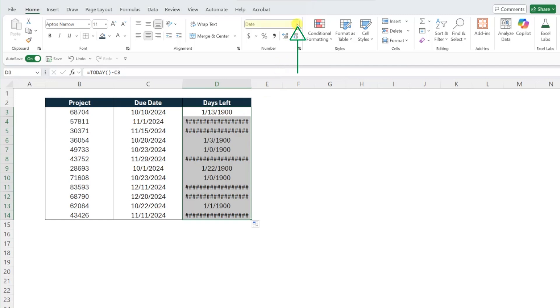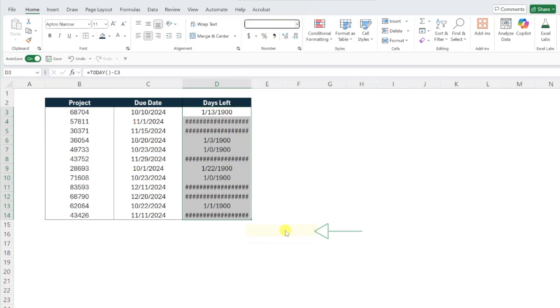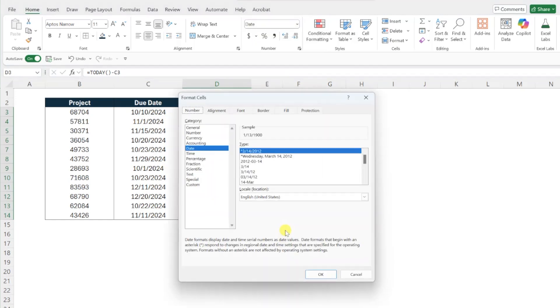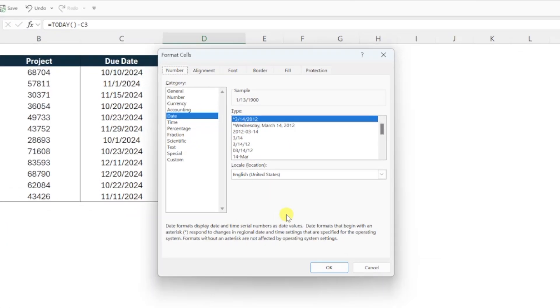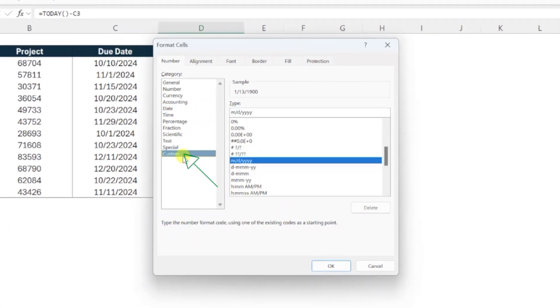Select 'More Number Formats' at the bottom to open the Number tab of the Format Cells dialog box. Next, select the Custom category, and now we need to enter a custom format in the Type text box.